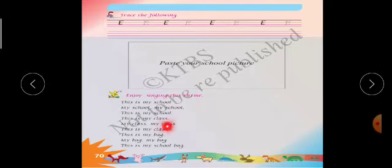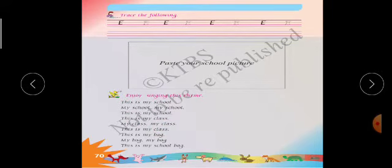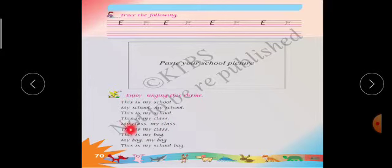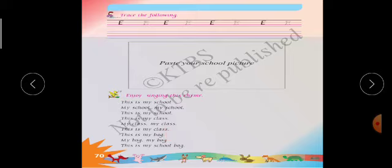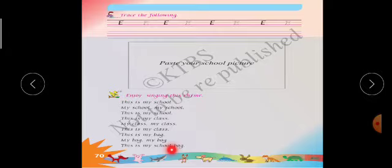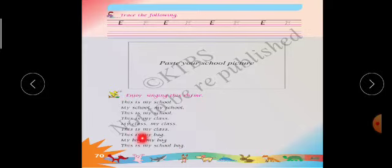This is my class, my class, my class, this is my class. This is my class, my class, my class, this is my class. This is my bag, my bag, my bag, this is my school bag. This is my bag, my bag, my bag, this is my school bag.